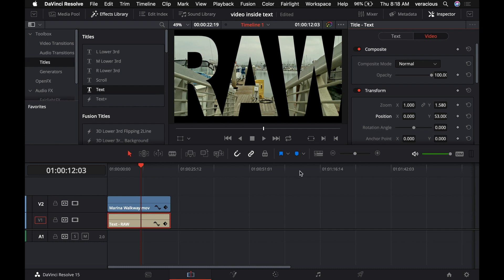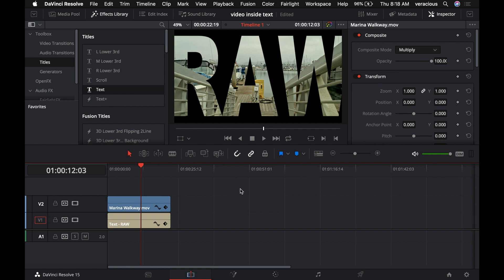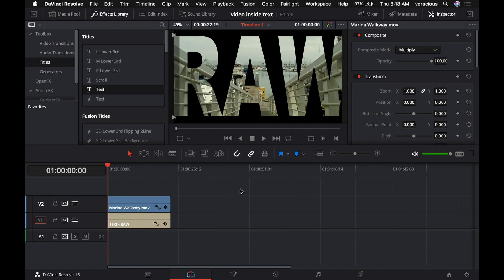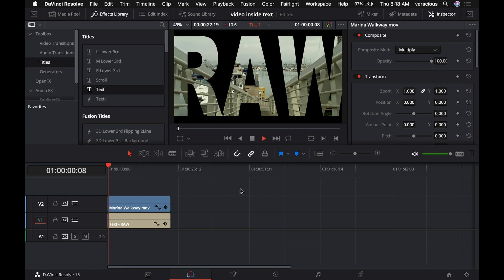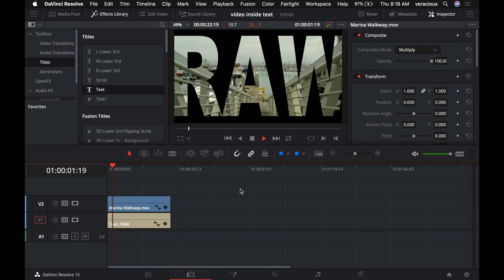Now I'll come down to our timeline and make it the active window. You can see that red line across the top of the timeline—that means it's the active panel. Now we'll play the video. There it is playing.